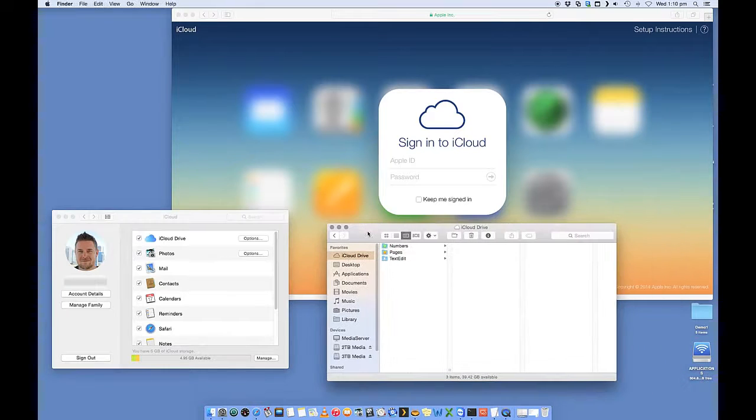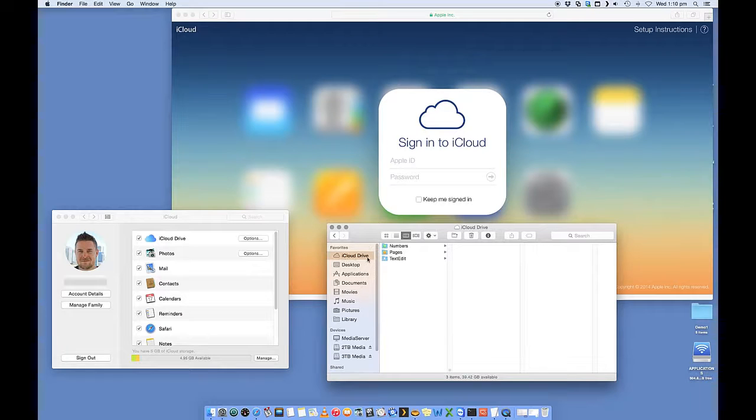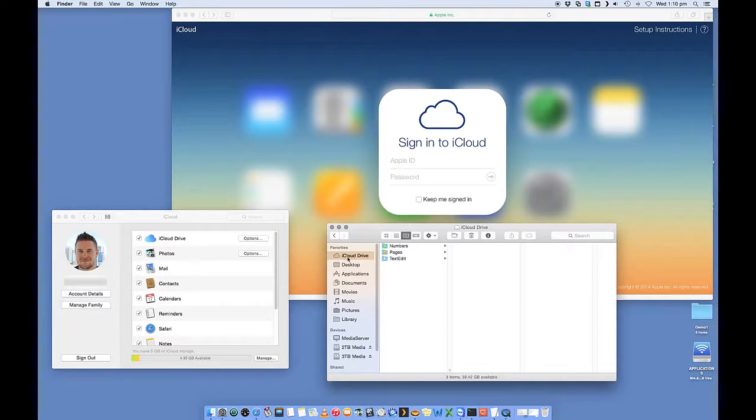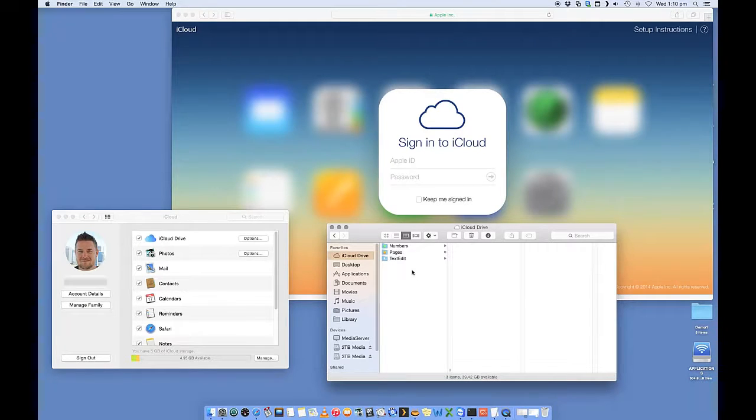Another feature that you'll see on Yosemite as well is when you open up your finder, you will now see iCloud listed in here. So in here, you can already see that I've got three folders that have been created for me.